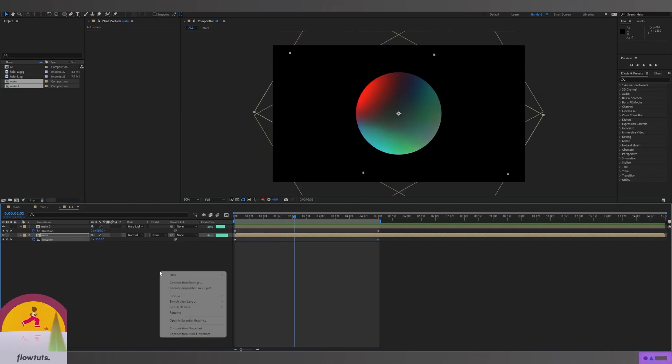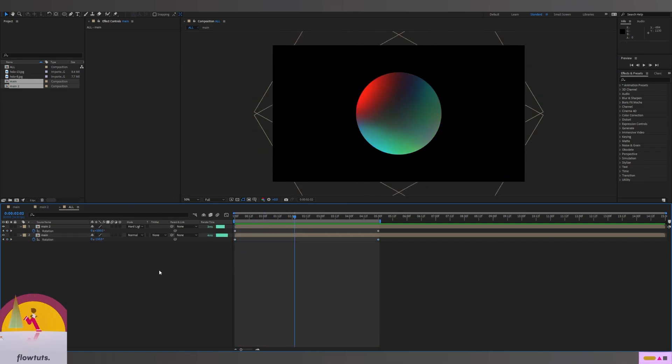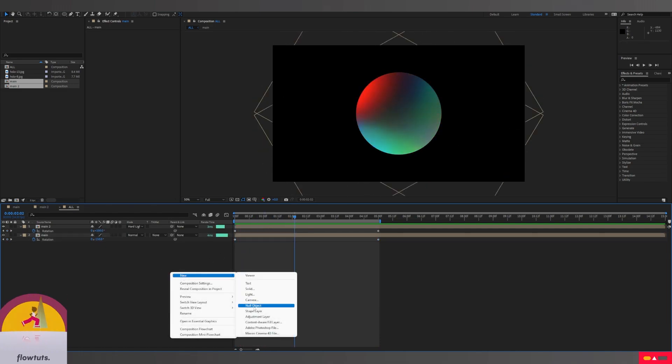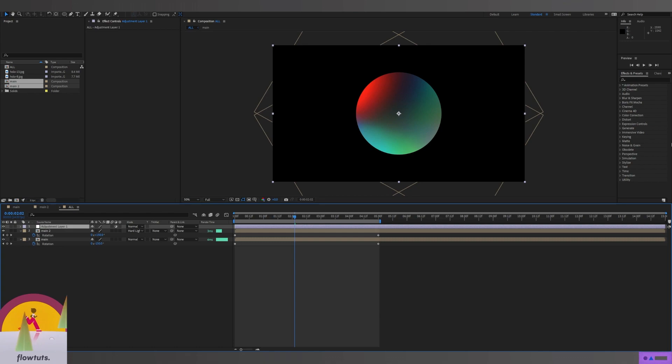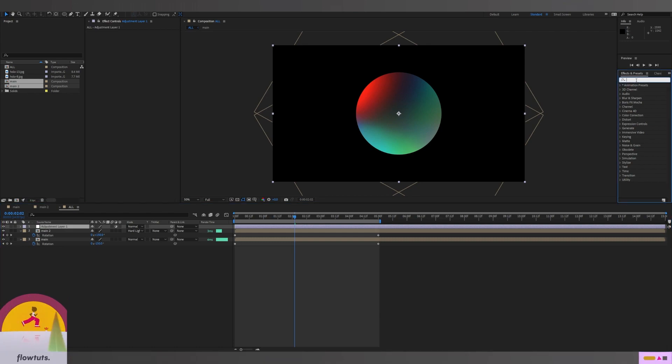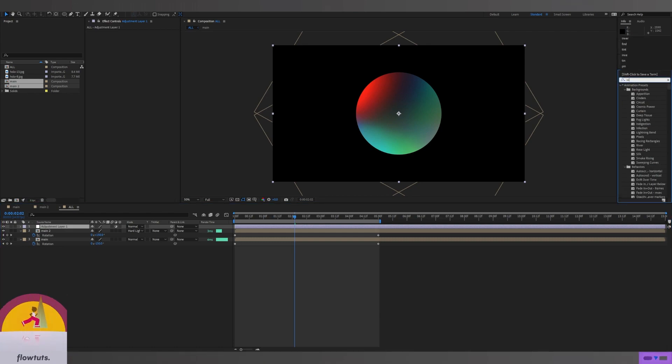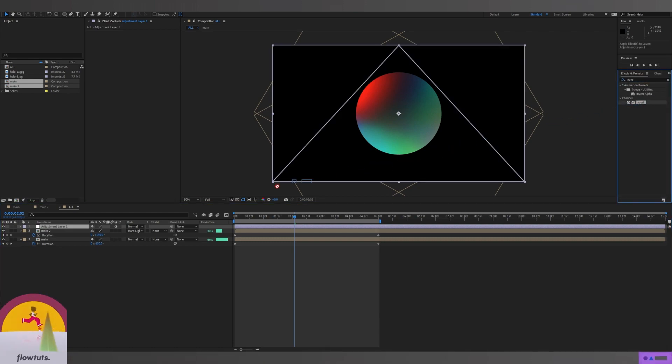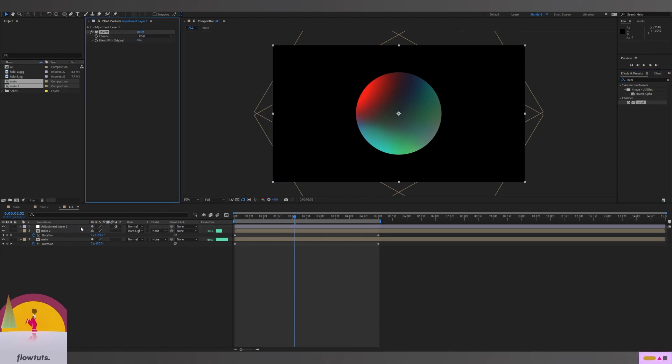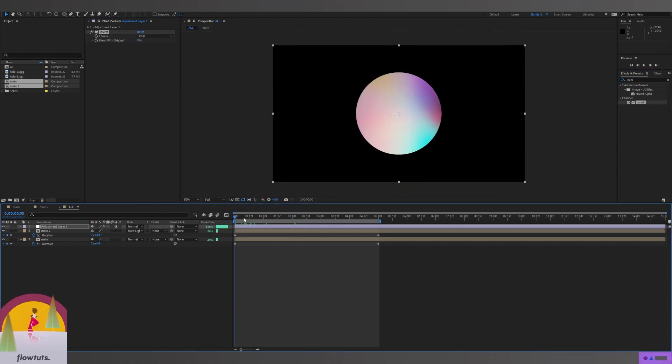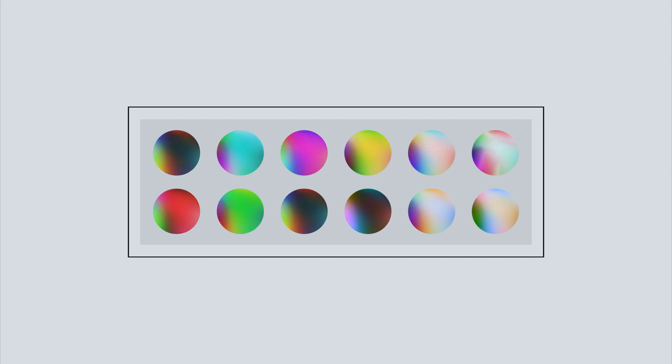Next, you can create a new adjustment layer. Go to Effects and Presets and add an effect called Tint. By using this, you can customize your colors however you want. If you're working on a project that needs multiple effects with different colors, this will do it.